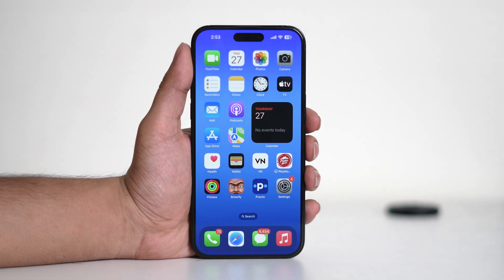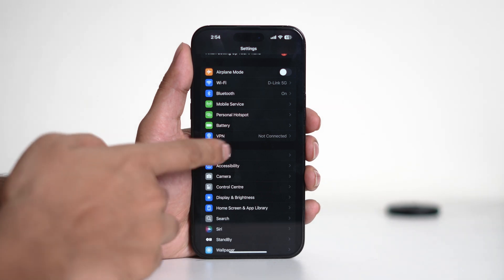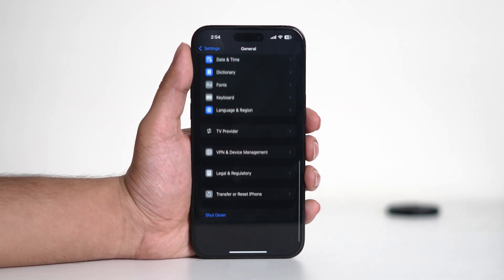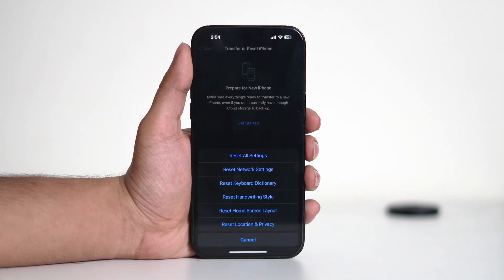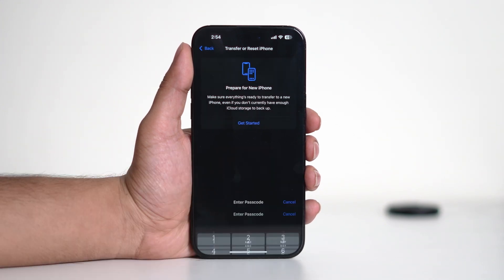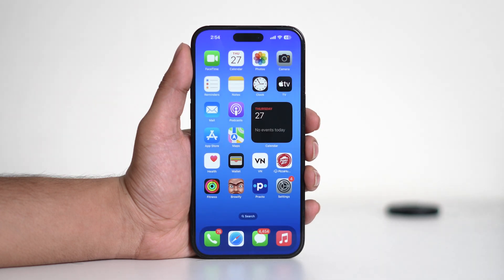If none of the previous steps work, resetting your network settings may help. Open Settings, then navigate to General. From there, scroll down and tap on 'Transfer or Reset iPhone,' then tap on Reset and 'Reset Network Settings.' Enter your passcode and proceed. Don't worry, this won't delete any of your photos or data. This will erase saved Wi-Fi passwords and network configurations but can often fix connectivity issues. Once your iPhone restarts, reconnect to your Wi-Fi and check if Safari is working.